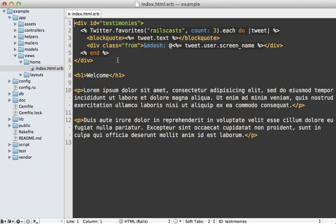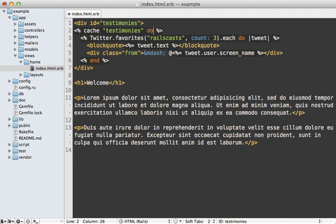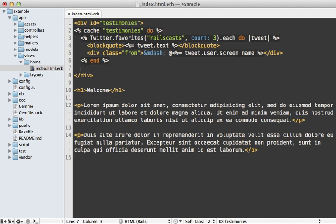To get around this limit, we can add some kind of caching. So this API request doesn't need to happen every time. Probably the easiest way is with some fragment caching and just add a cache call into here. Let's call it testimonies and a block and then end it down here. And I'll just toss in today's date in there as well.